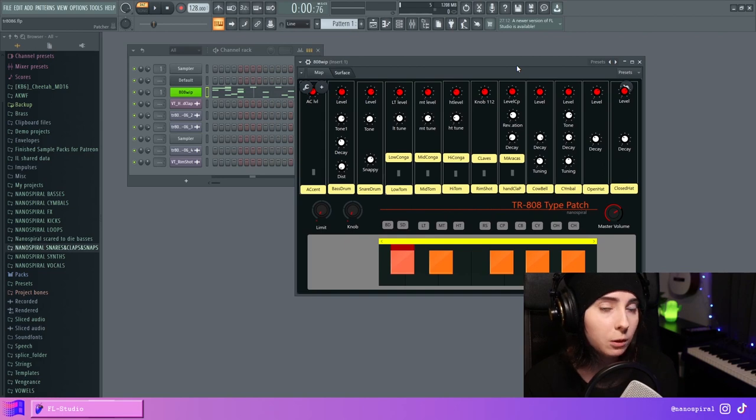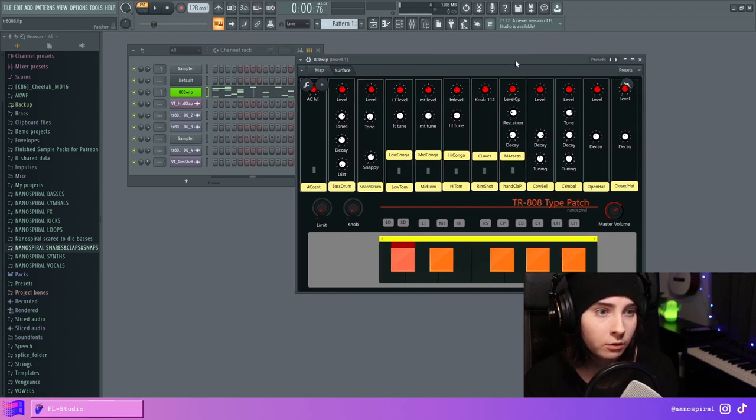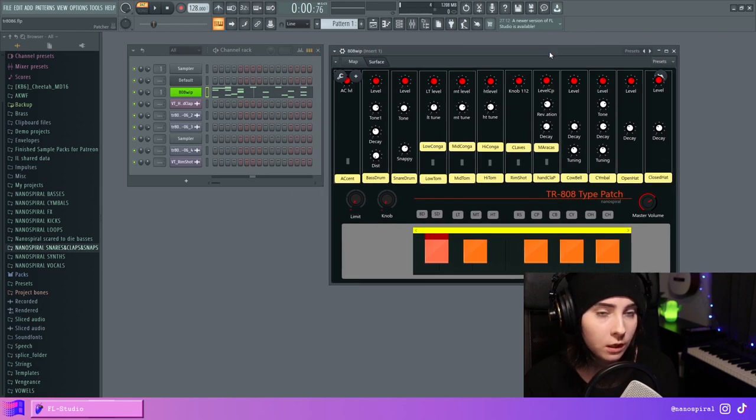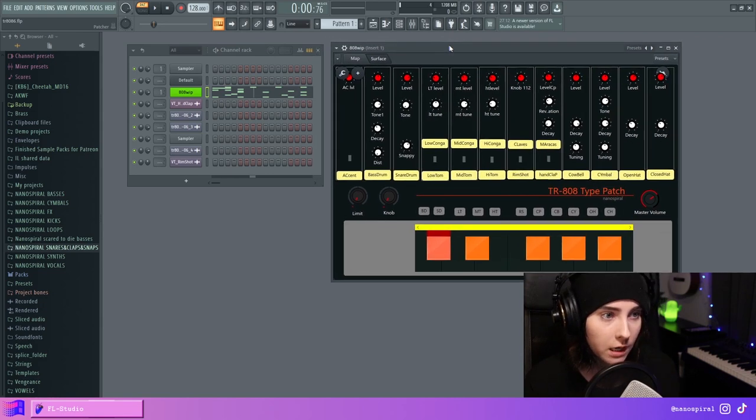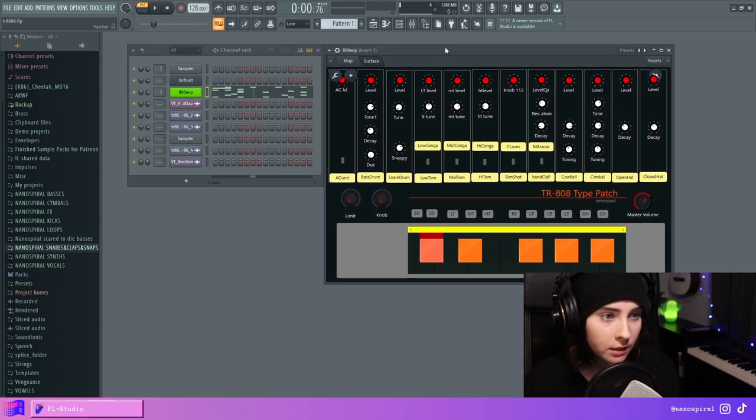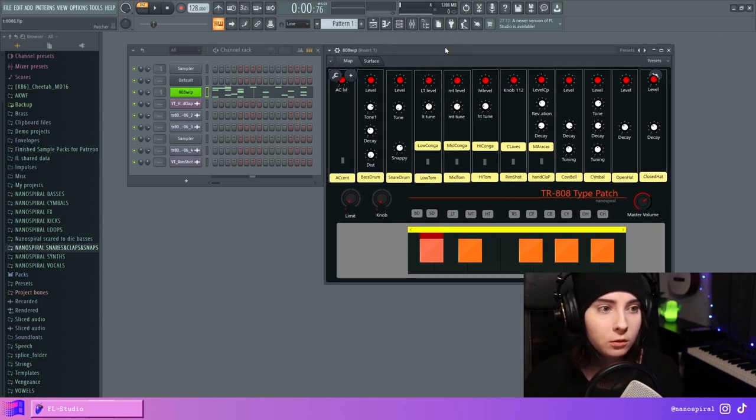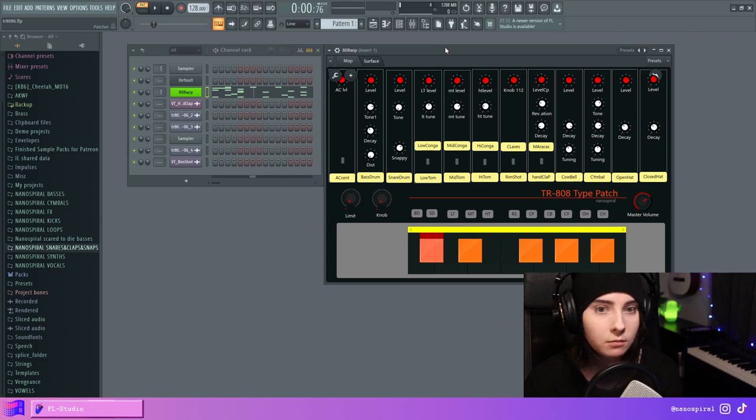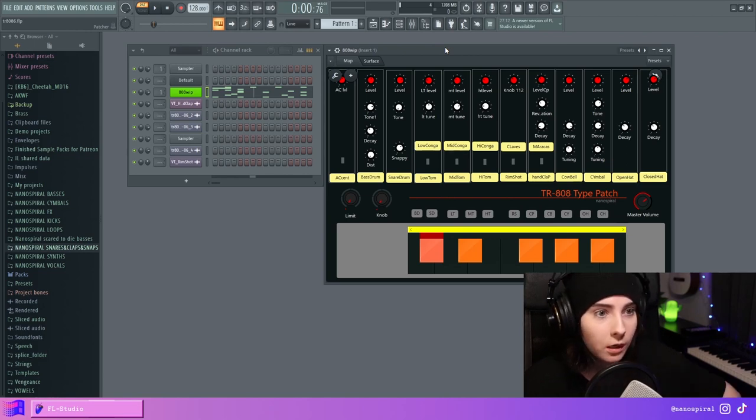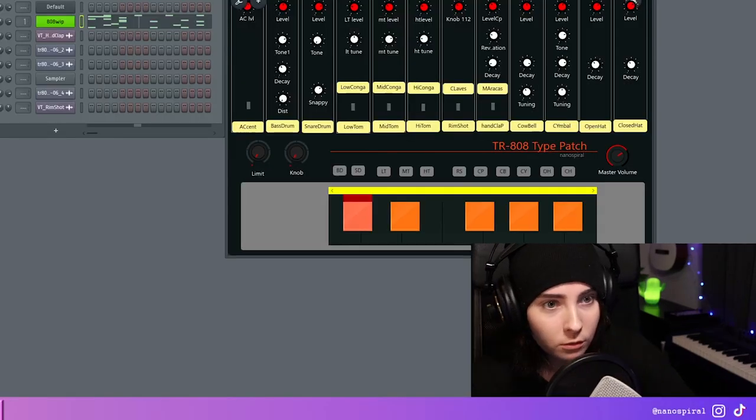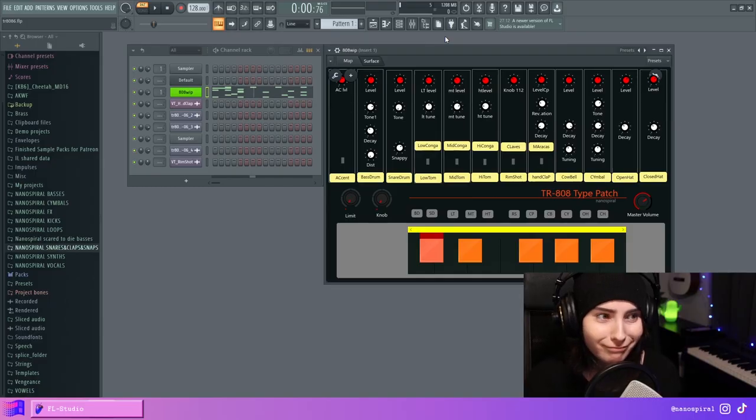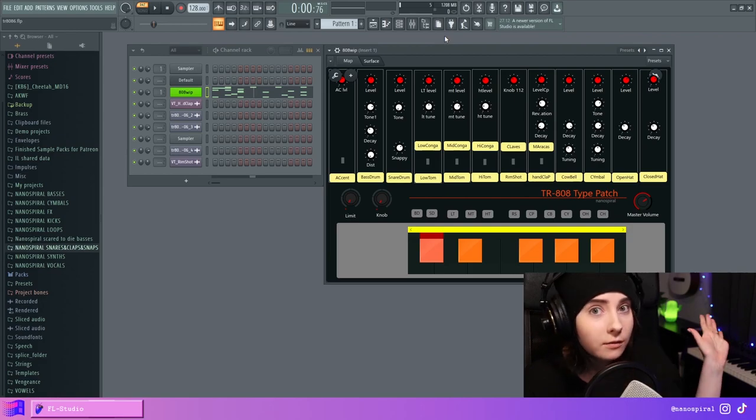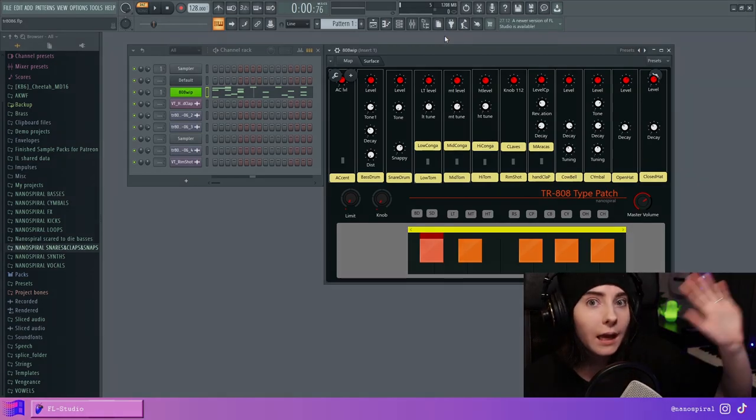So I will put a link in the video description so that you can download this patch for yourself if you want it. And yeah, I hope you liked this video and give it a like, and maybe subscribe to my channel if you want to see more FL Studio synthesis music production stuff. I don't know. See you in the next video. Bye.